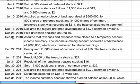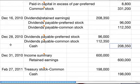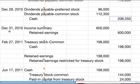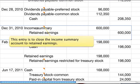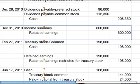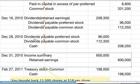On December 31st, revenues and expenses were closed to a temporary account called income summary. The income summary account showed a credit balance of $600,000. To close that out, you debit income summary for $600,000 and credit retained earnings.